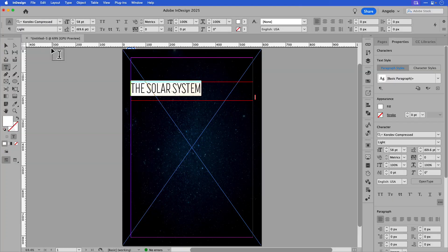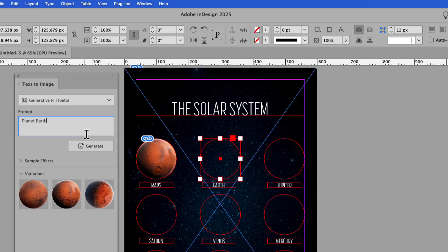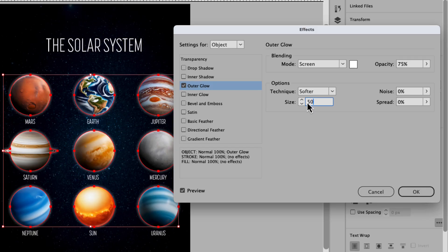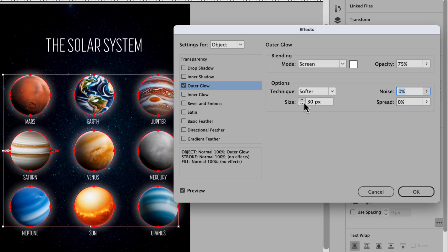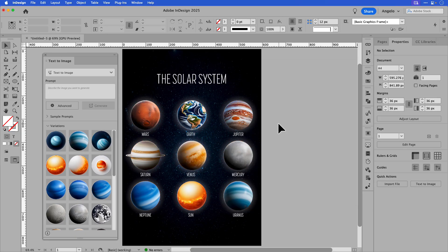Let me show you how to elevate your layouts and speed up your workflow with InDesign's Generative Fill feature. Follow along in this tutorial and learn how to create a solar system poster and generate photorealistic planet images with Generative Fill. I'll also go over how to apply a glow effect to add another touch of realism and bring your design to life. So let's jump in and get started.